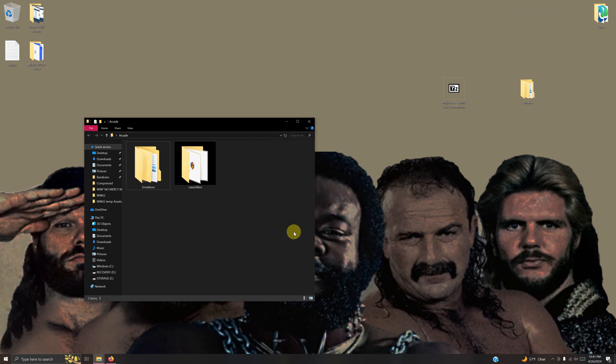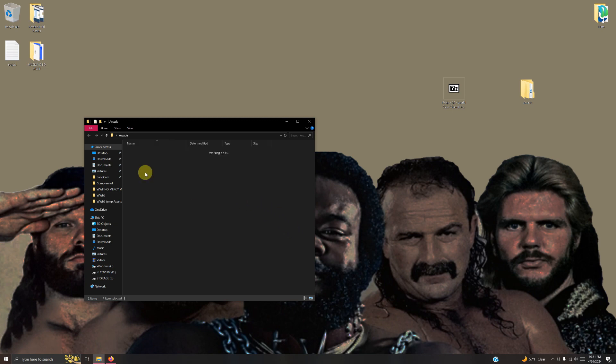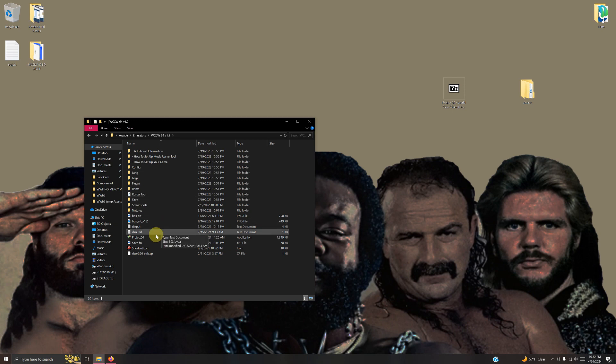Now I'm going to run the emulator for the first time. I'm going into the emulators folder, wccw64 folder, and the project64.exe.